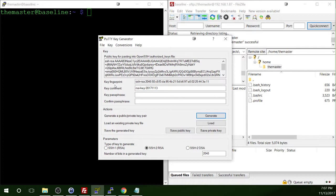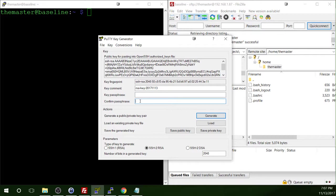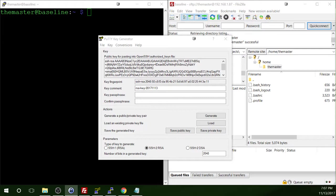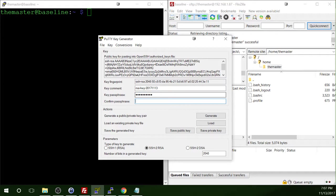It has generated a fingerprint, a key comment, and now this is where we will add a key passphrase. So I'm going to do this in my password generator. This is just a standard password. Make it as strong as you can. And make sure you put it into both fields here. Make sure they match.